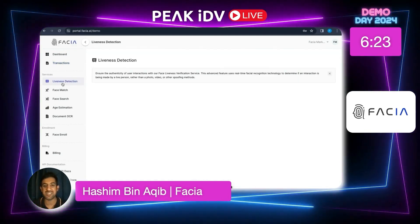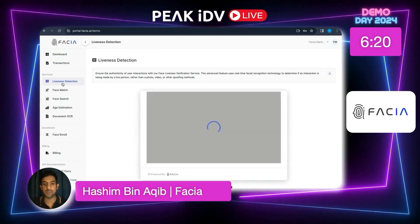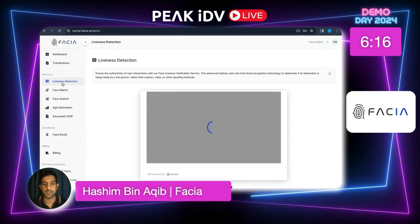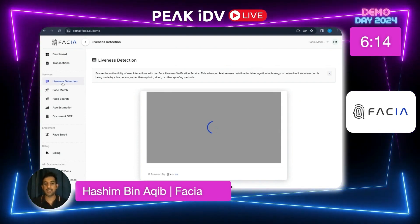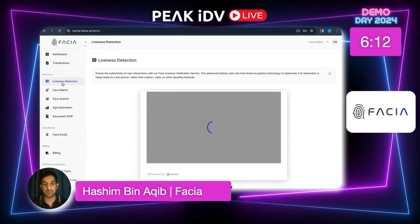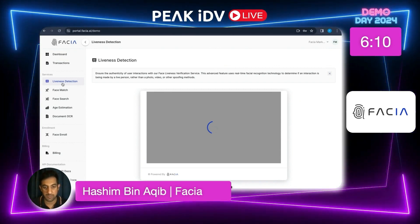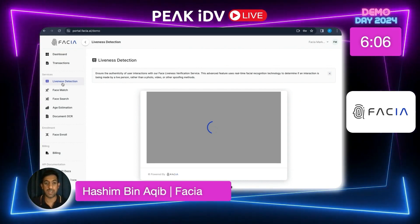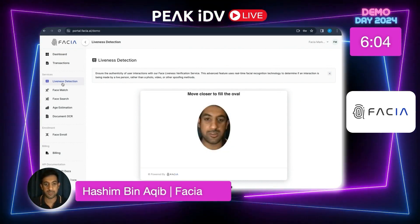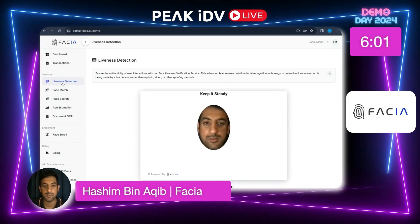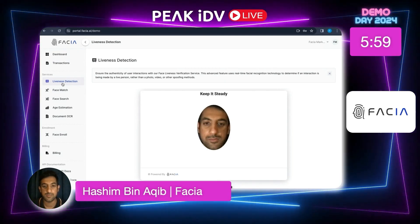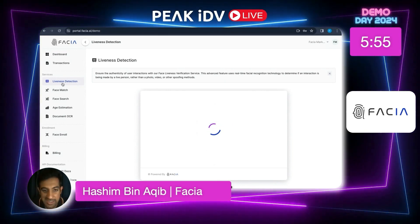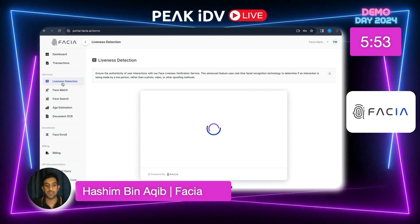Let's go to the first service: liveness detection. Liveness is important because it detects whether a person is real or not, or whether it's a deepfake. Right now I'll check myself — whether I'm a live person or a deepfake. This way you can know whether you're talking to a robot or a real person. That's how quick it detects whether a person is real or not.